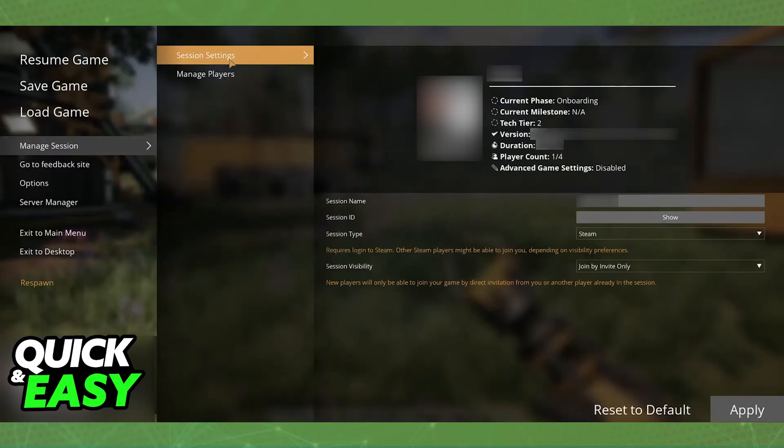In here, you will be able to see your profile alongside information about the session itself — the name, ID, type, and visibility. All that you have to do now is configure it so your friends will be able to find and join this session. You can set up a custom name to make it easier, see the ID if you would like to send it to them, and then set up the type and visibility.